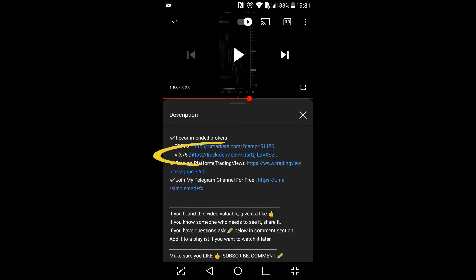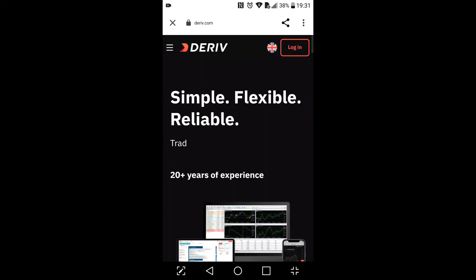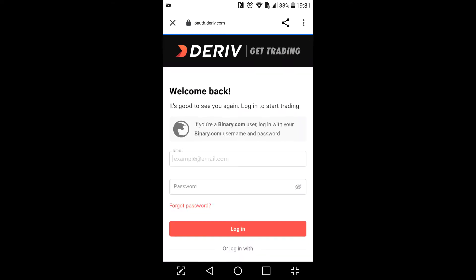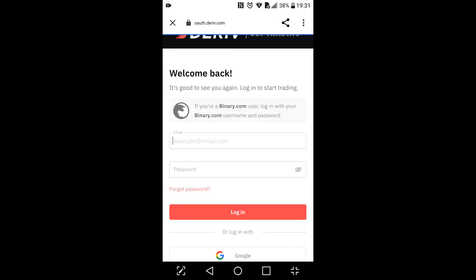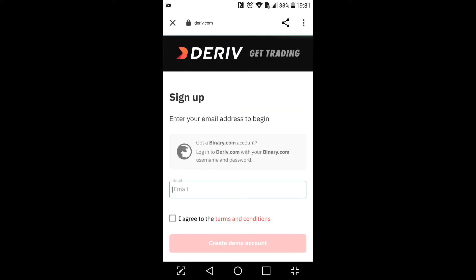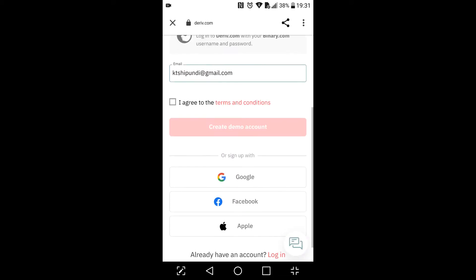Firstly, I'm gonna click on this link right here, and that link brings me to the Deriv page where I can open a Vix 75 account. To do that, simply click Login. Since we don't have an account yet, we're gonna say Create a New Account. Then you'll have to put in your email, so I'm just gonna go ahead and punch in my email, agree to terms and conditions, and say Create a Demo Account.